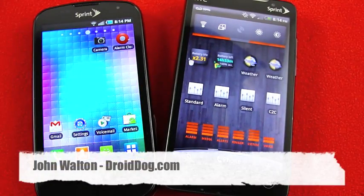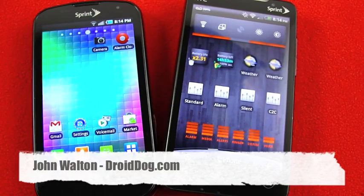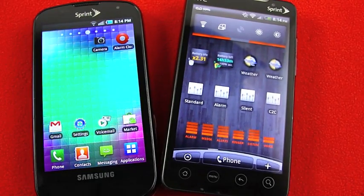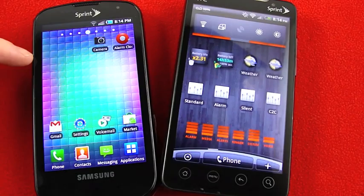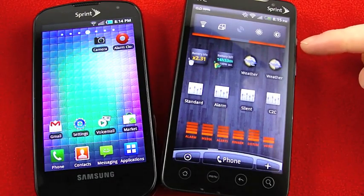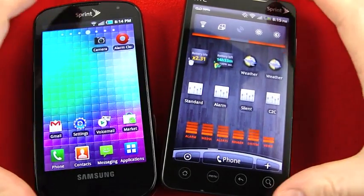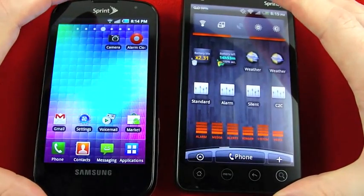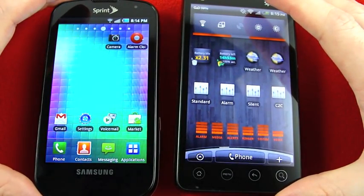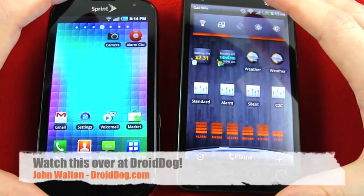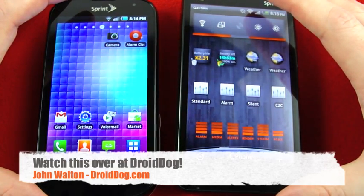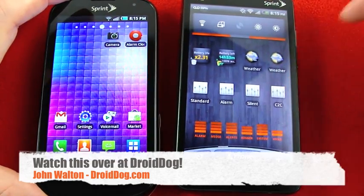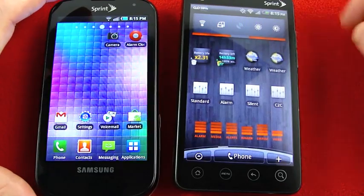Hello everybody, this is John from DroidDog.com and the purpose of this video is to compare the camera software on Samsung's Epic 4G and HTC's EVO 4G, which are both WiMAX devices on the Sprint network. This video is part of a larger post at DroidDog.com where I compare the photos and video from each of these devices. So if you're watching this at YouTube, go ahead and click the link underneath the video for the full post.